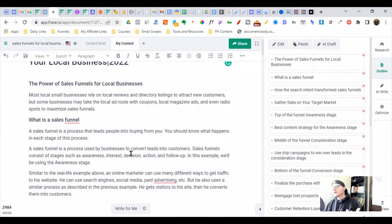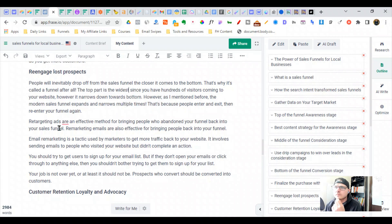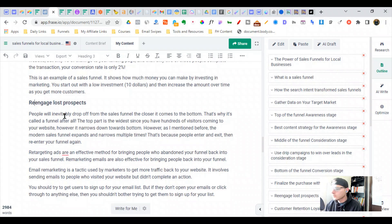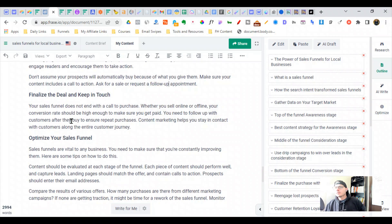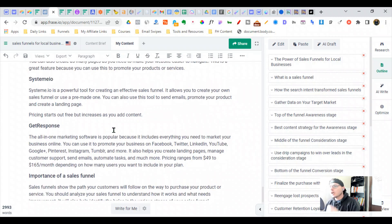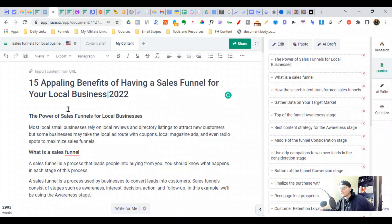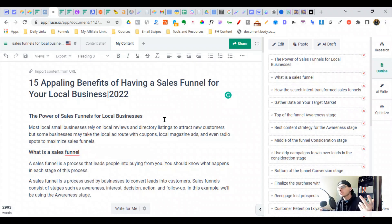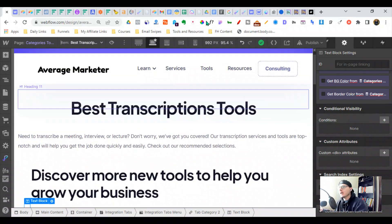Phrase wrote 3,000 words for us about why local businesses should use sales funnels. I think it's crazy what Phrase can do — it's a great first draft. Phrase wrote a 3,000-word draft for us really quickly. If you're on WordPress, you can use a plugin like Link Whisper to help with internal linking. I'm currently using Webflow and Ahrefs to find my internal links.